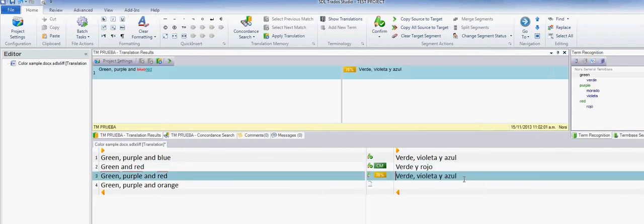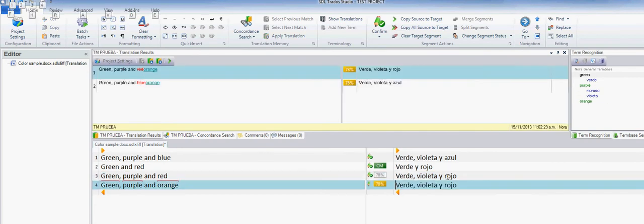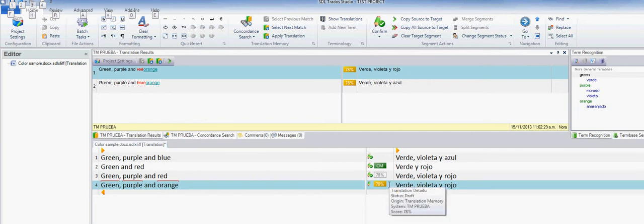Go back into the segment, and now I see the updated part of the segment. I can now edit my segment and confirm it. Now I get another one that is populated with a 78 percent match, and this is different here.